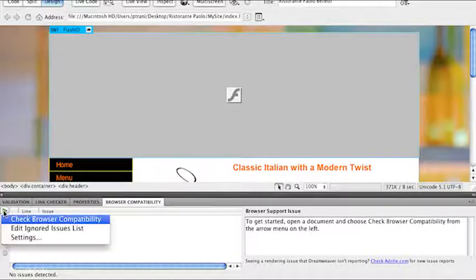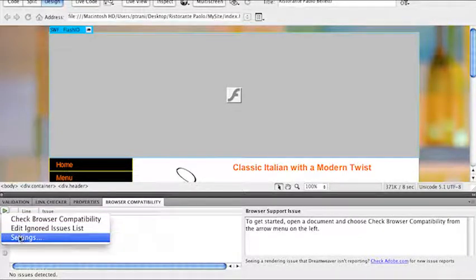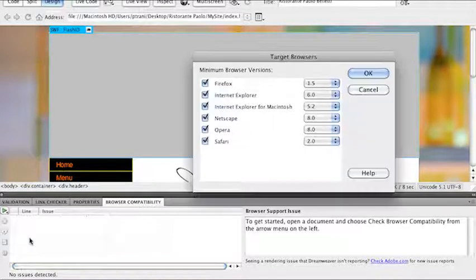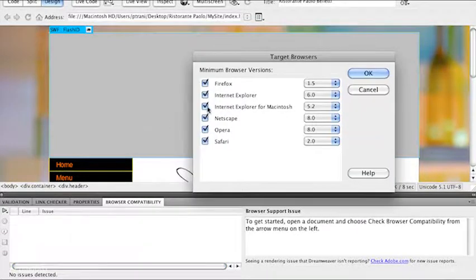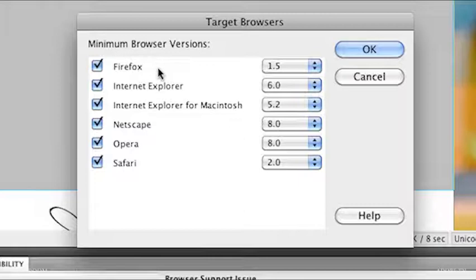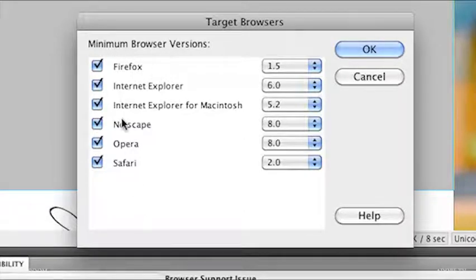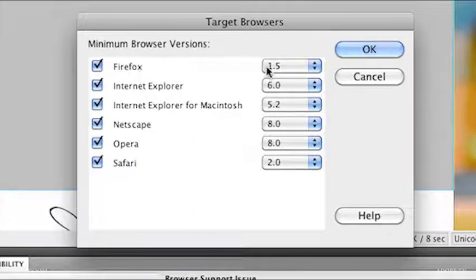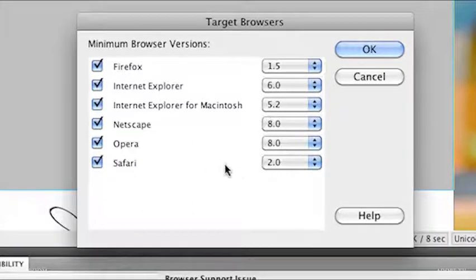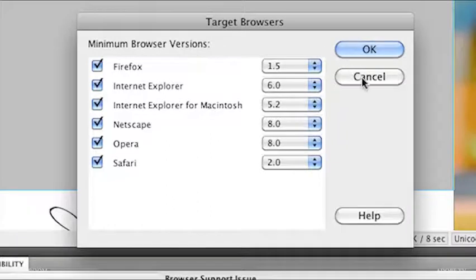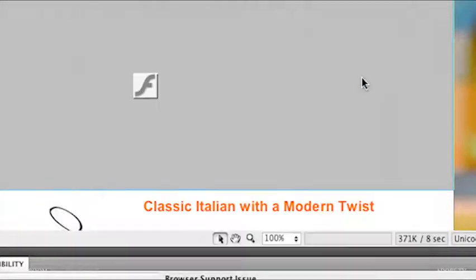You can sort of see what's going on behind the scenes by going to Settings. Notice that it's actually checking for all of these browser versions, just to make sure all the code is good to go. Firefox 1.5 clear down to Safari. So quite a broad range am I checking for.